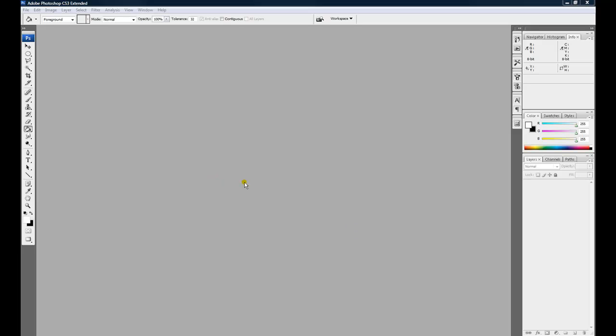We're going to create a Photoshop file that will show the red, green, blue primary color correlation and how they interact with each other and can create other colors.